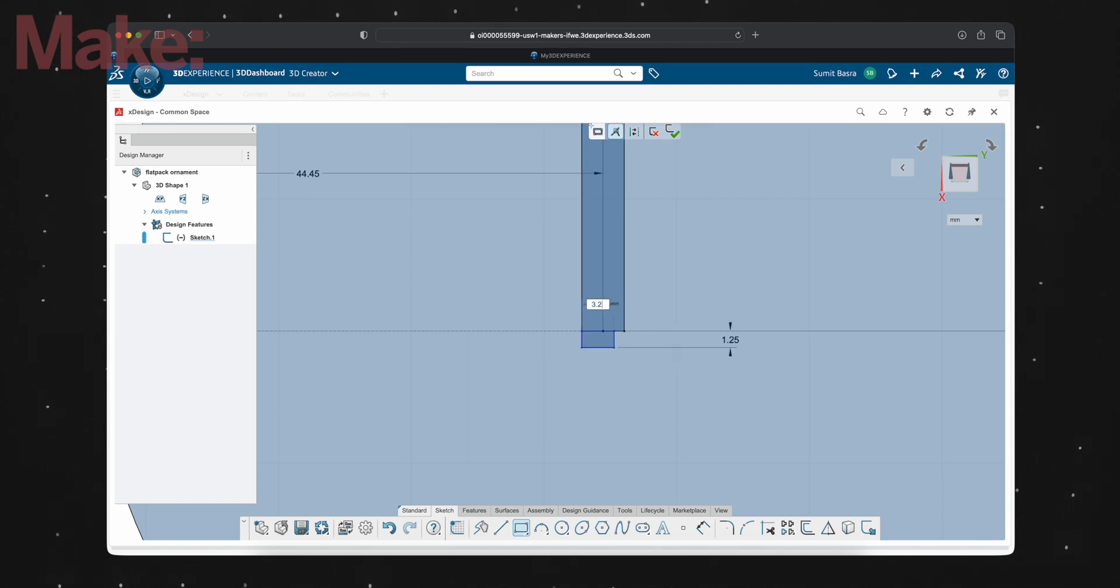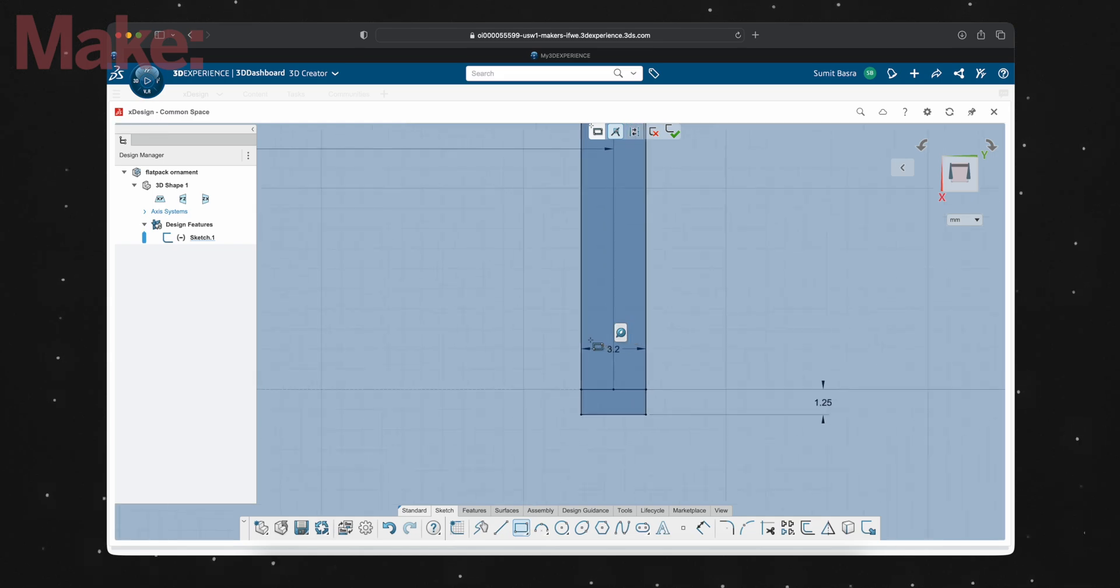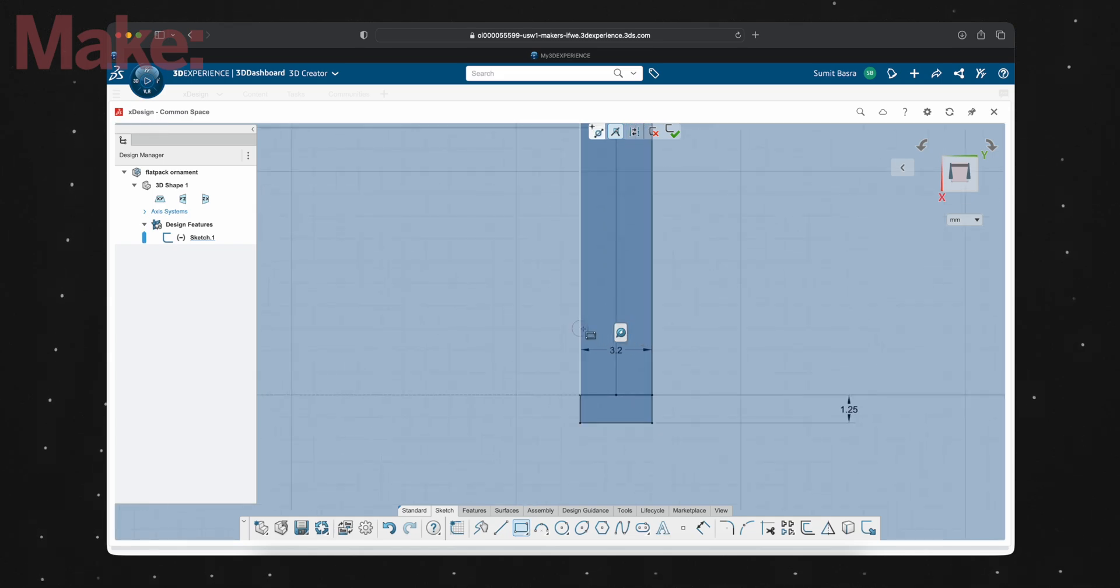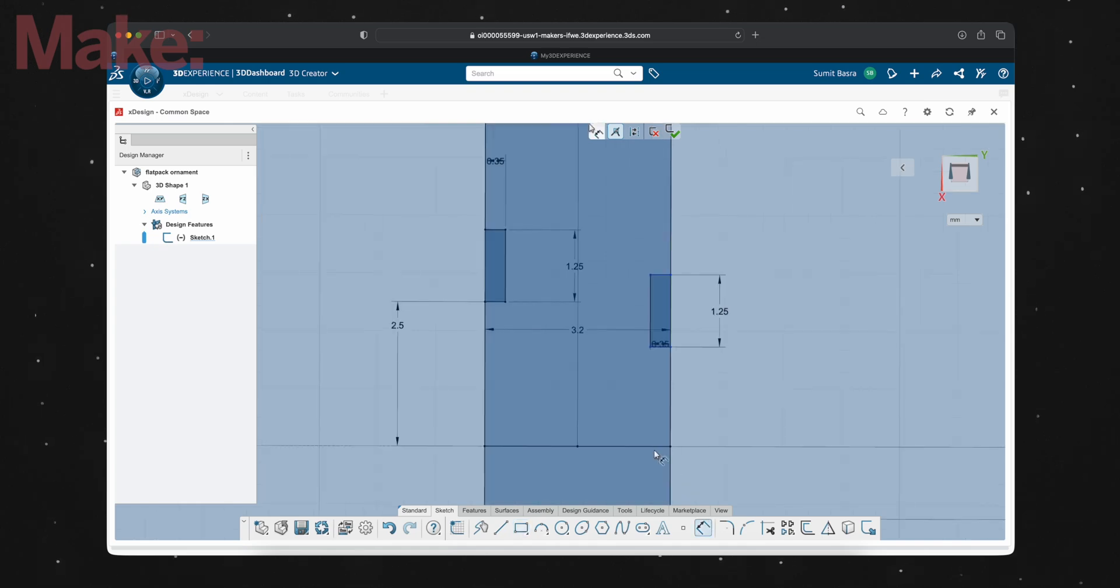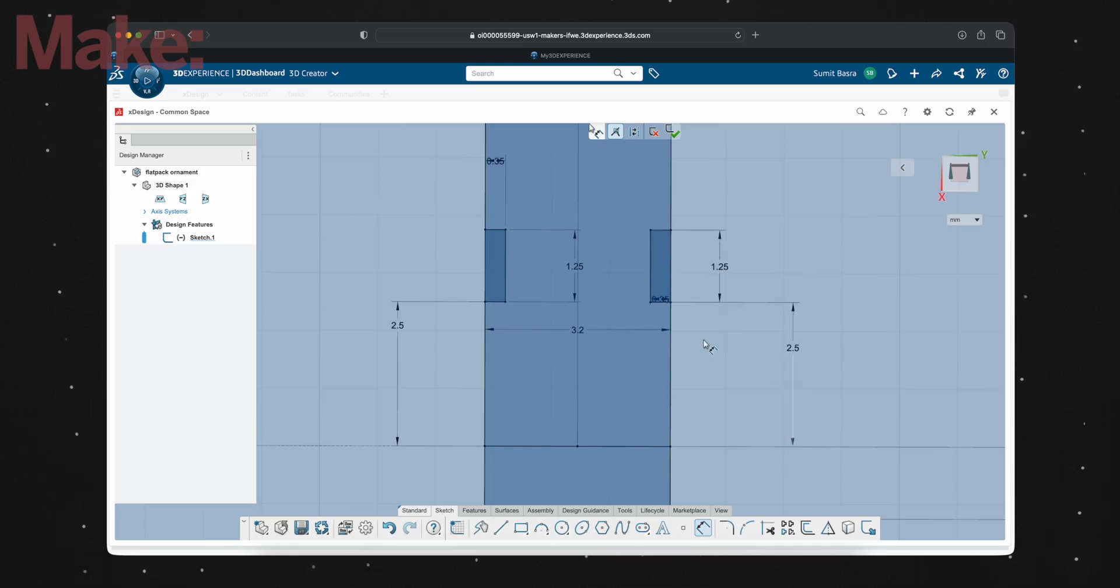Then I'll make two 0.35 by 1.25 millimeter rectangles inside the slot, and I'm going to make sure they're 2.5 millimeters away from the center of the circle, not the extension I just added. This should give us the basic geometry of how these two halves slide and clip together.